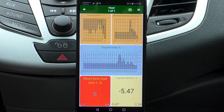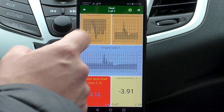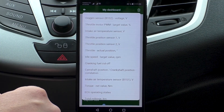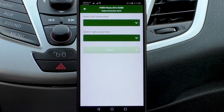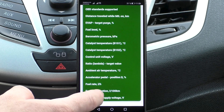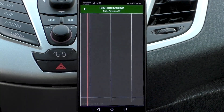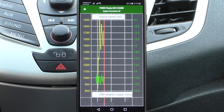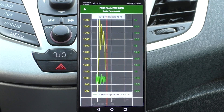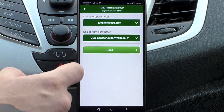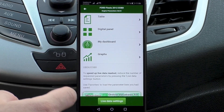You can track important engine parameters such as engine cooling temperature, short-term and long-term fuel trim, and misfire. You can build graphs for parameters that are important to you — for example, the voltage of the on-board network and the number of engine revolutions. For convenience, different scales are used for each of the two parameters.